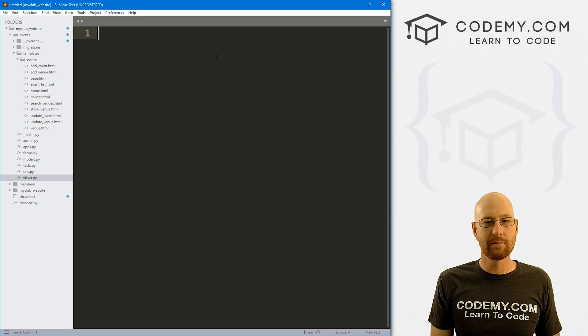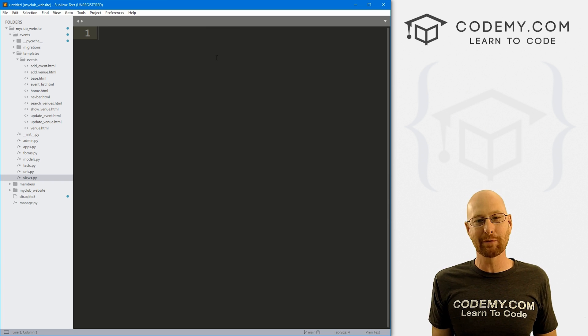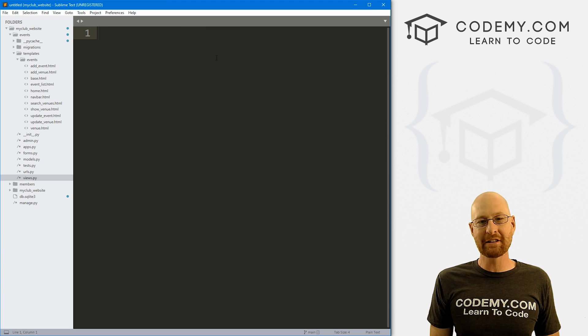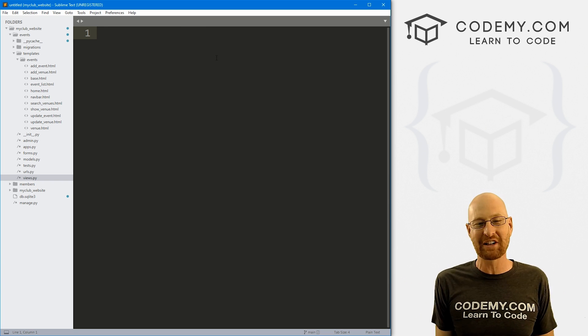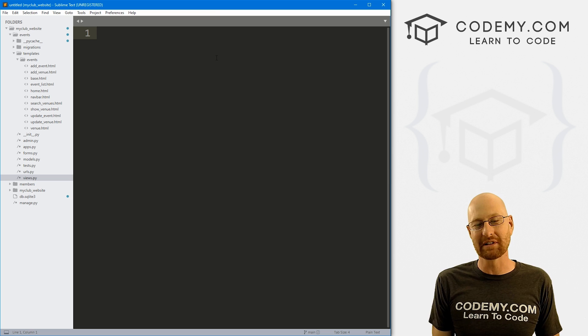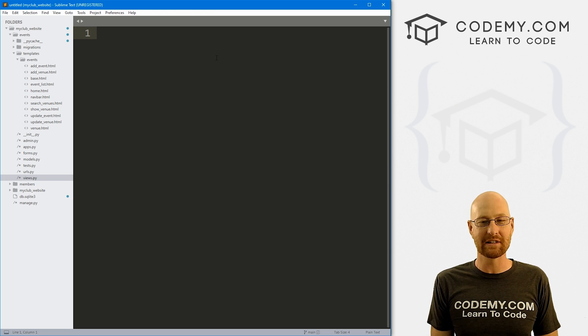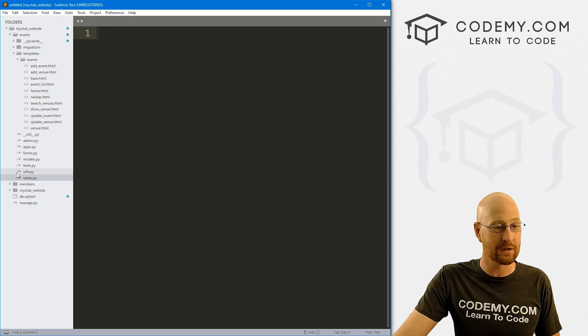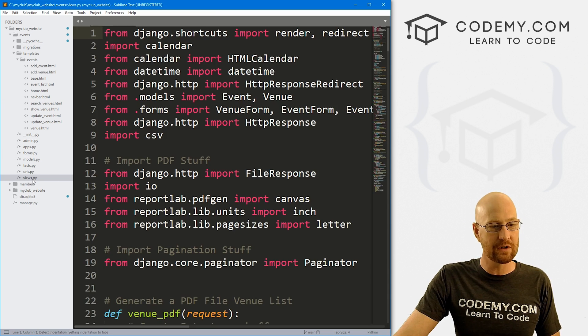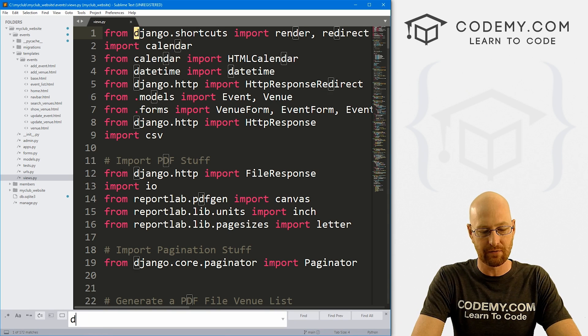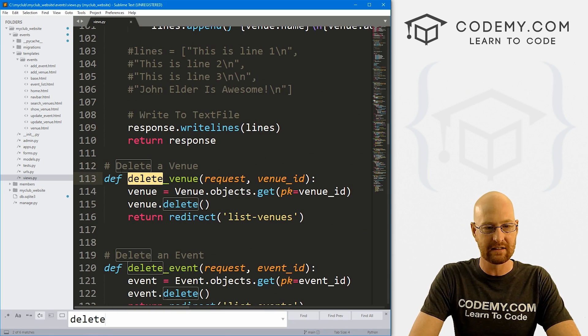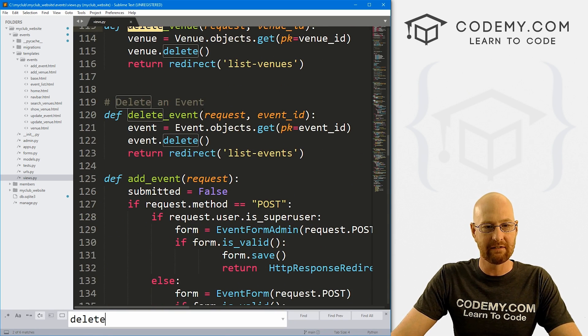Let's head back over to our code. I'm using the Sublime text editor and the Git Bash terminal as always. And as always, you can find a link to the code in the pin comment section below as well as the link to the playlist with all the other Django videos in this series. So let's head over to our views.py file, and I'm just going to search for delete.